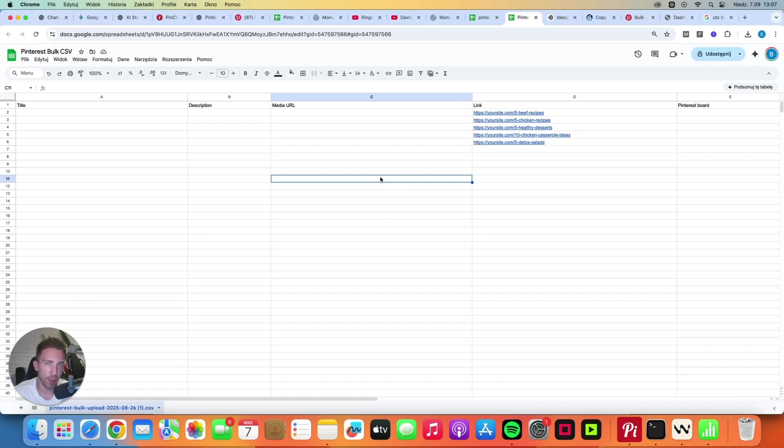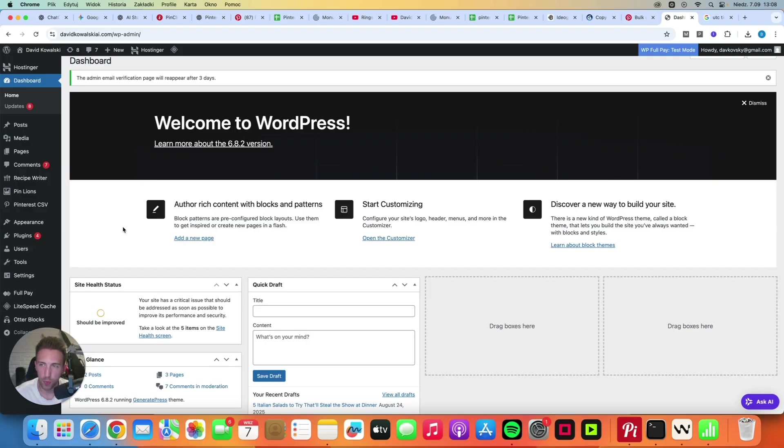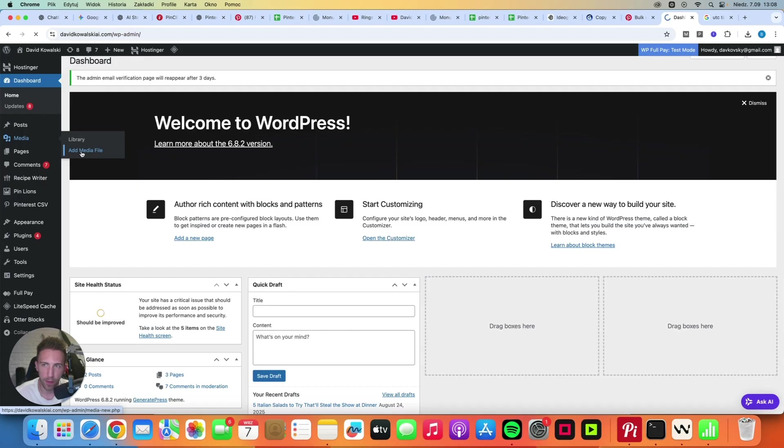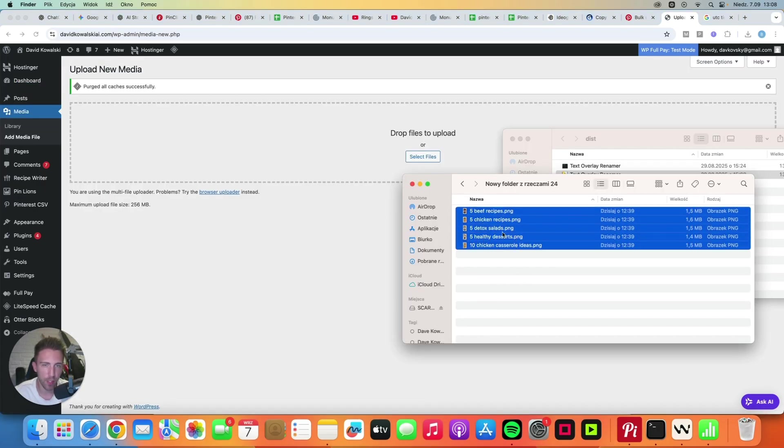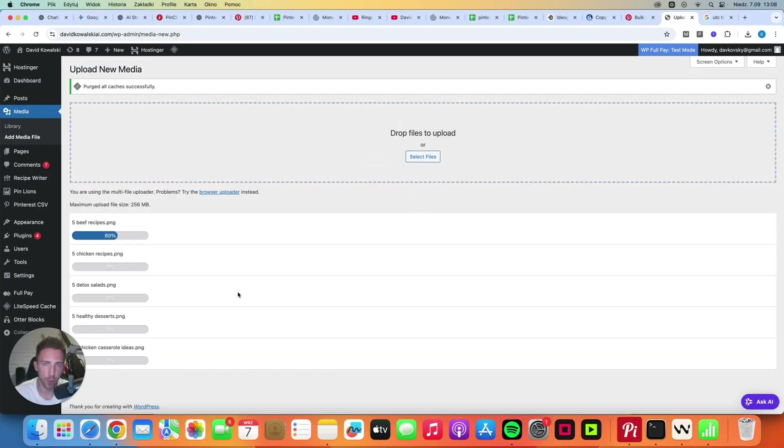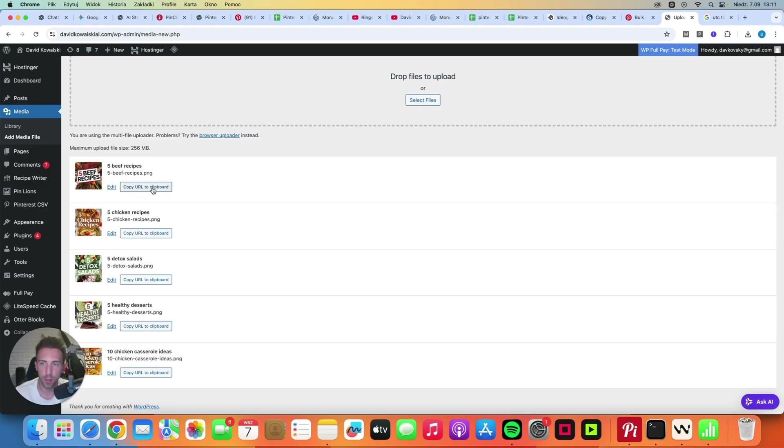Now, to make this spreadsheet method work, we need to host our images somewhere and we are not uploading images directly to Pinterest. We need to enter links to these images here in the spreadsheet and then Pinterest is going to download these images from these links. One of the easiest ways to do it is to simply go to your WordPress dashboard, go to Media and click Add Media File. Then you can simply select all of your pins, all of your images and just drag it here. After a few seconds, all of these images are now uploaded to your WordPress site.